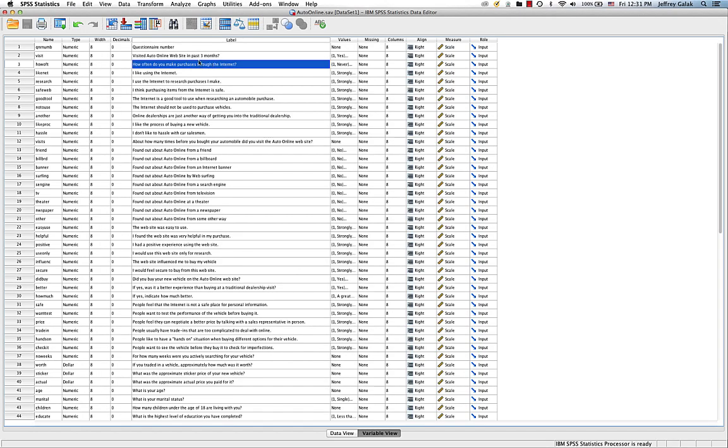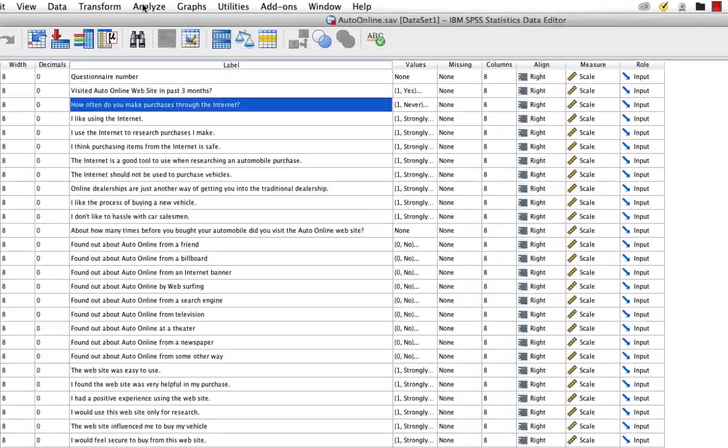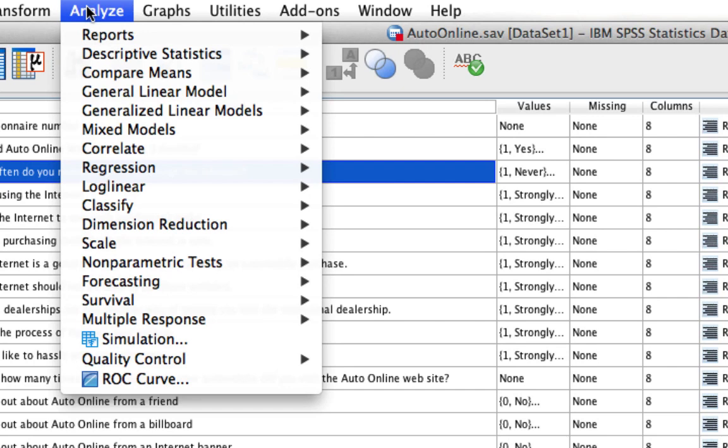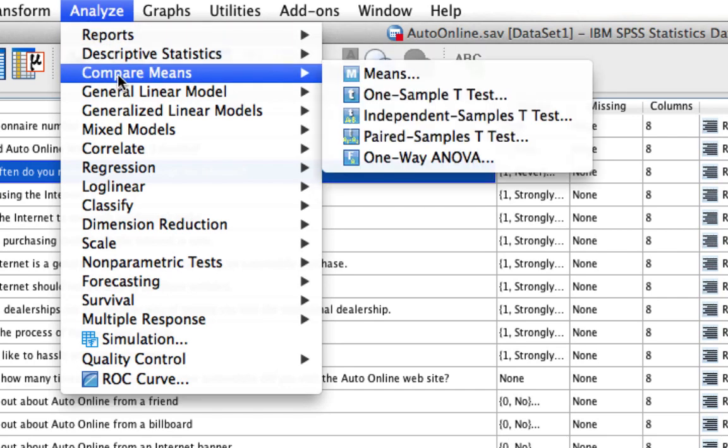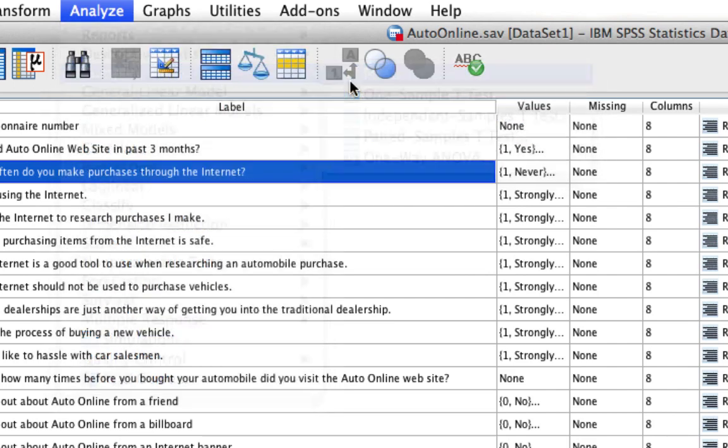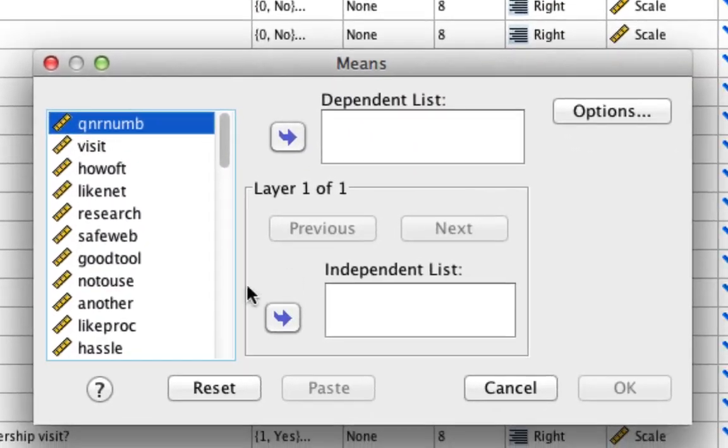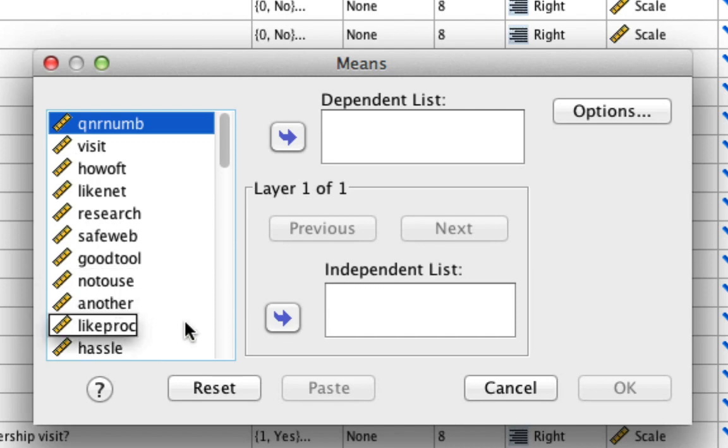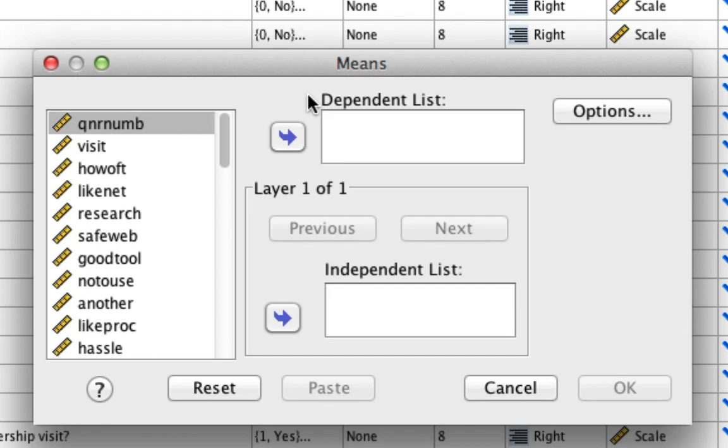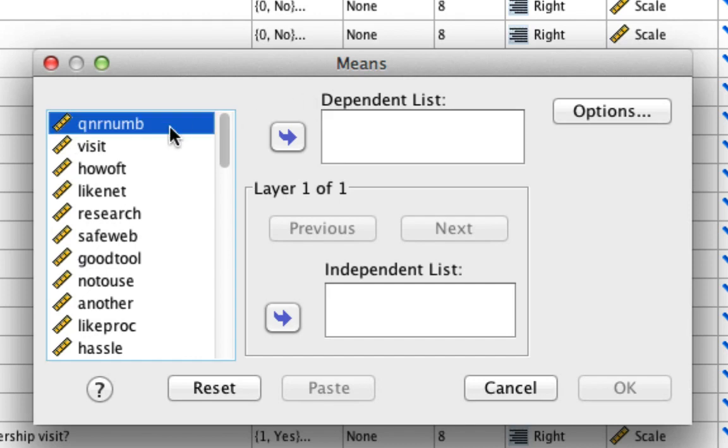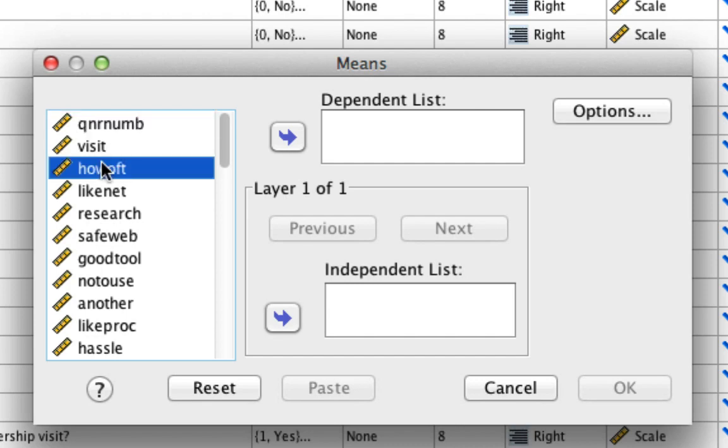Let's go right ahead and look at things like means. To look at the mean or average, it's pretty simple. We go to the Analyze menu, which is pretty much where everything is. We go Compare Means and we say Means. This opens up a new dialogue which lets us select whichever means we want.